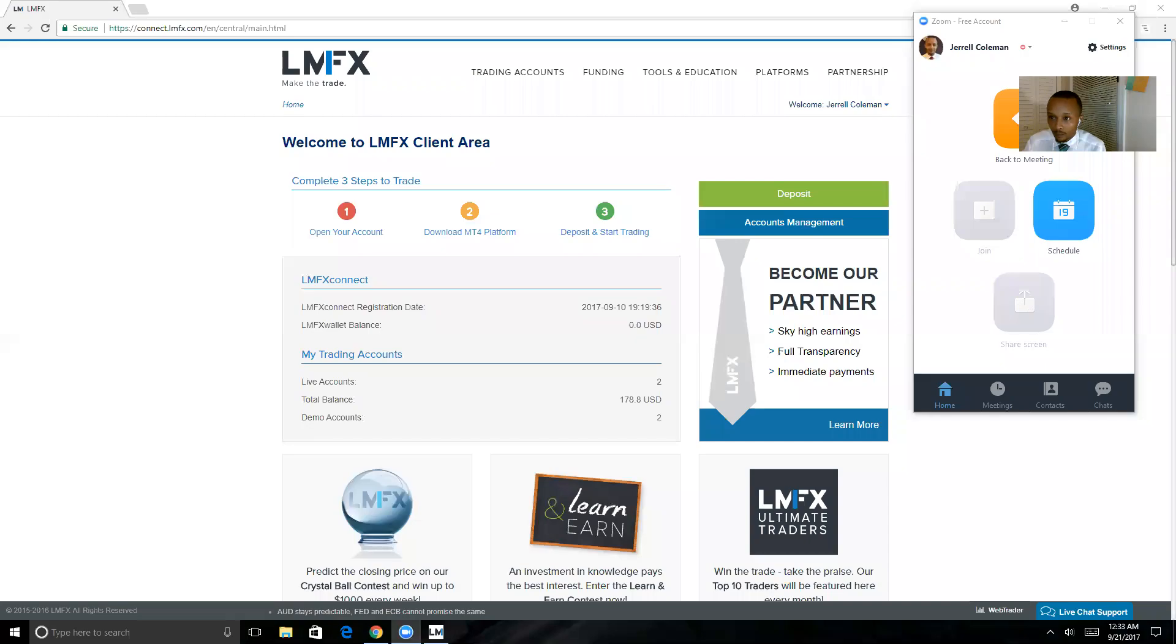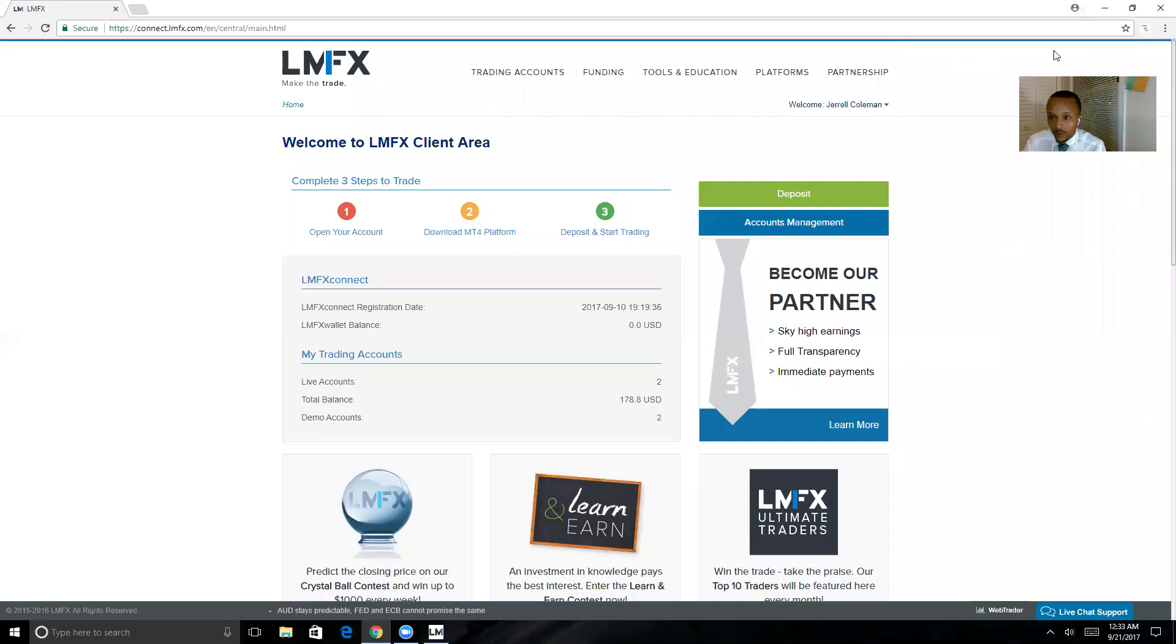Congratulations on your decision to start trading as a forex trader. Let's get you set up with your LMFX account trading on a computer on MetaTrader 4. You have your LMFX account set up now, it's called the Connect Account. When you log in and come to the client area...